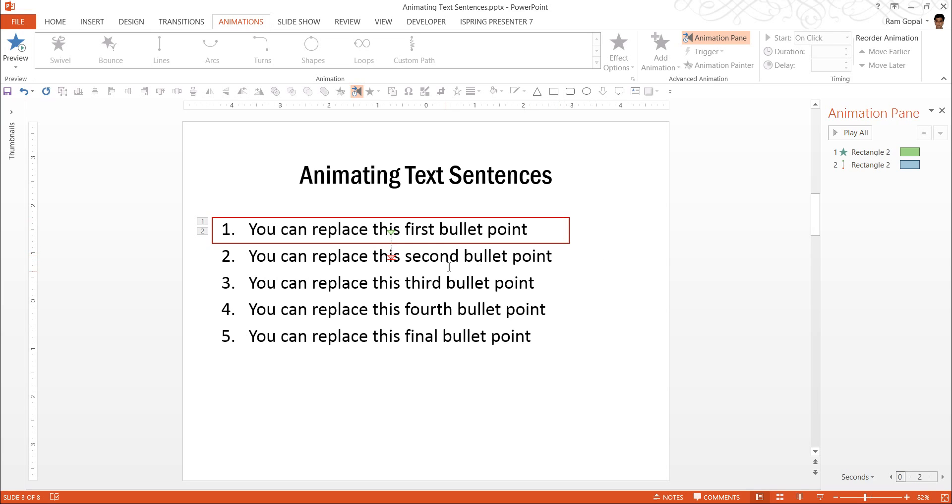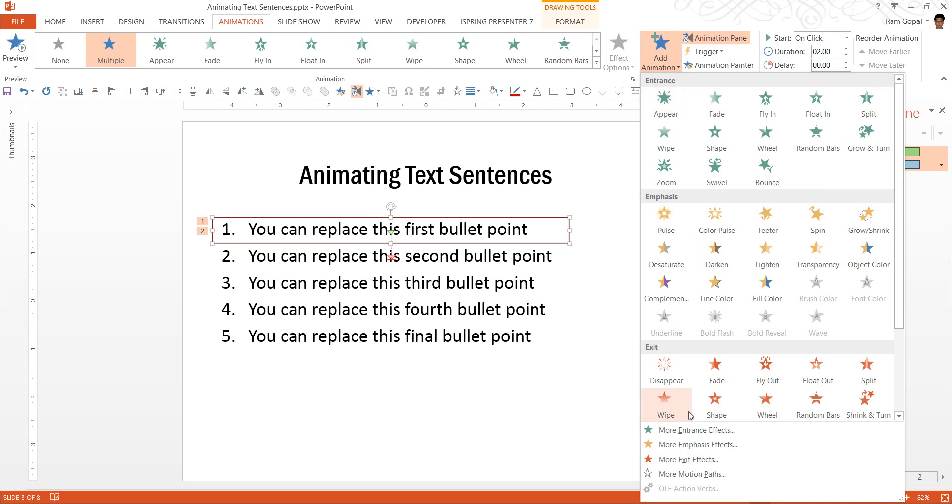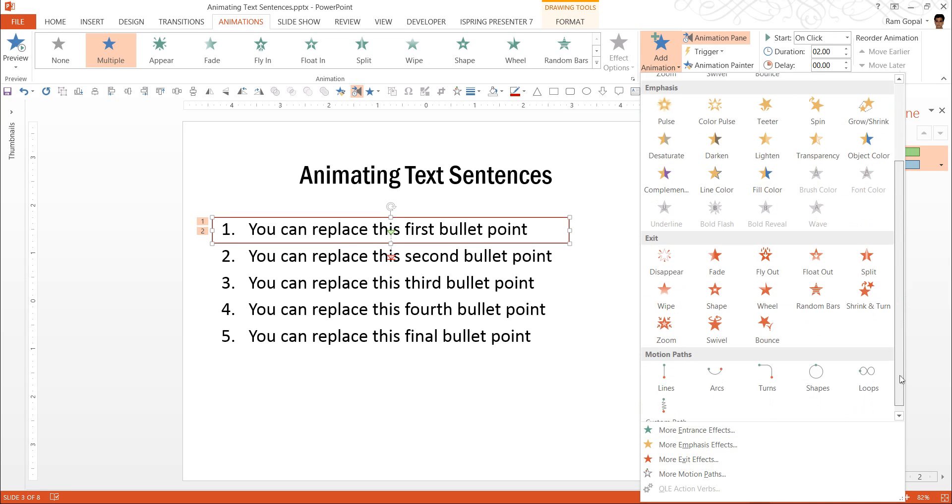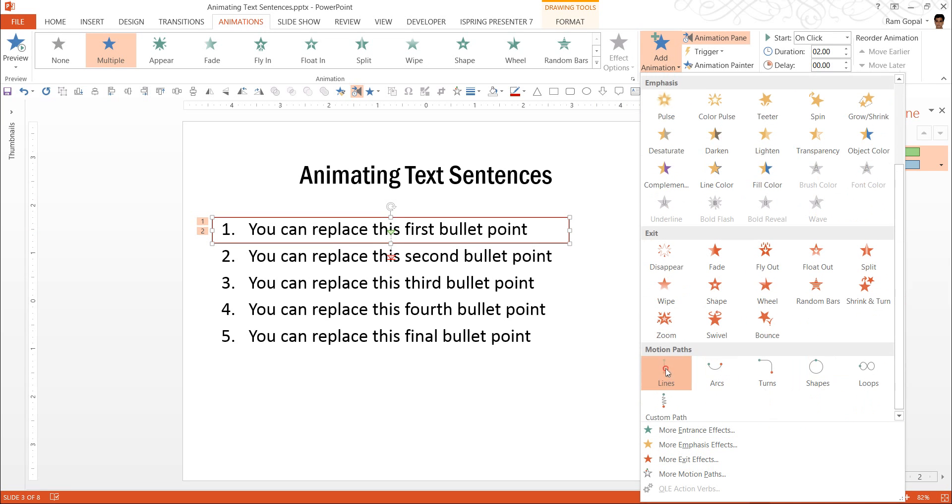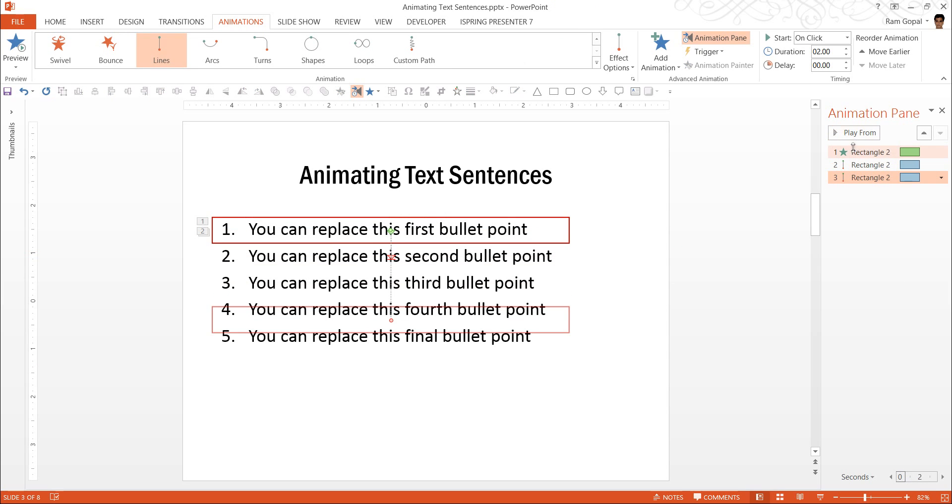Now the next thing is to make it move from second to third. Let us see what happens when I add animation like the way that I did earlier and choose the same line animation.